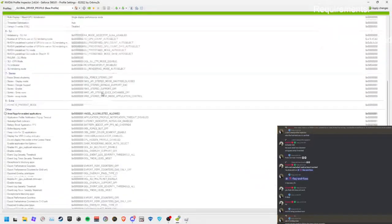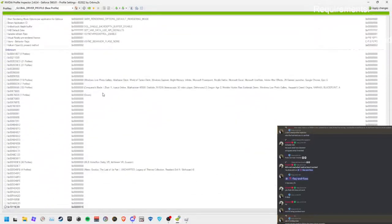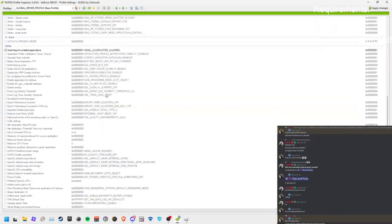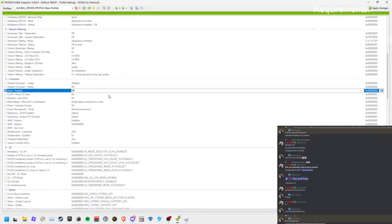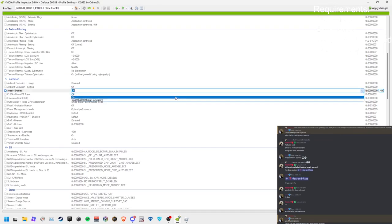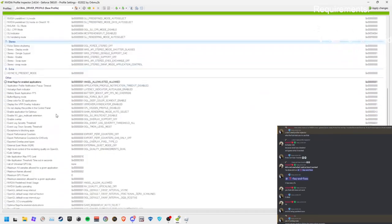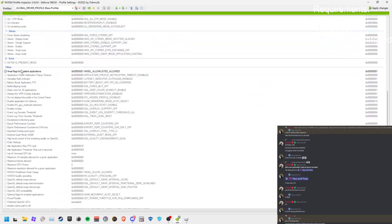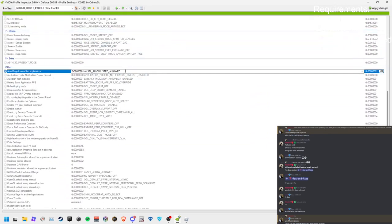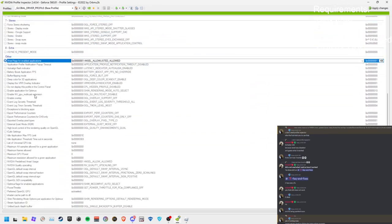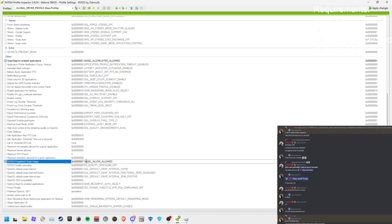So once you have Nvidia Profile Inspector, what you want to enable is Ansel Enable. If you pause the video right now, you can see there's a lot of options there. The one I'm going to turn on right now is Ansel Enabled, including the Ansel flags for pre-enabled applications, which is allowed, and another one which is Nvidia Predefined Ansel Usage.